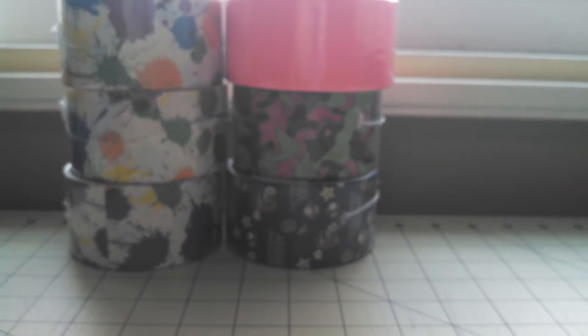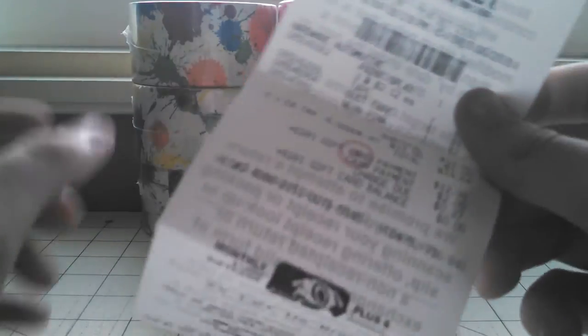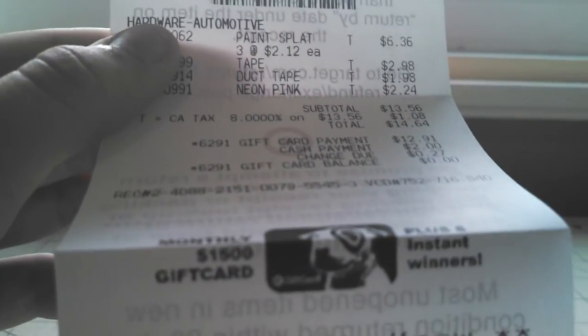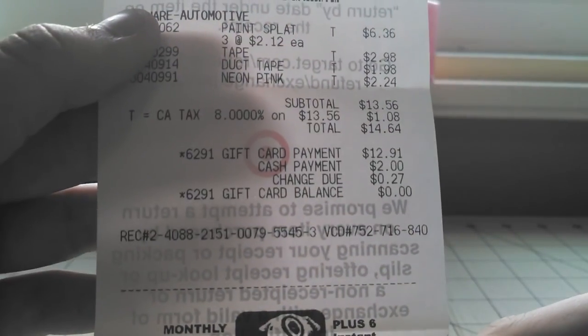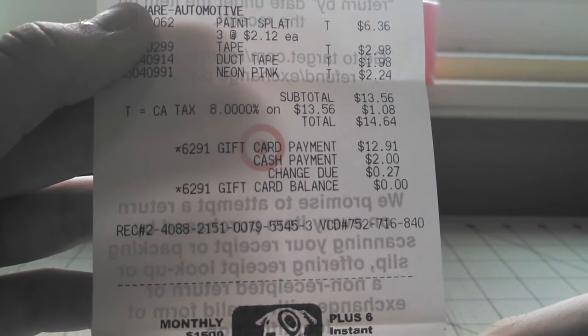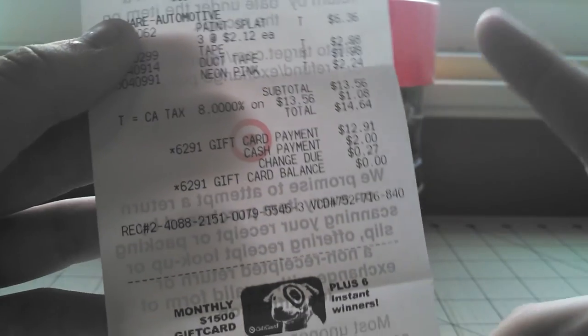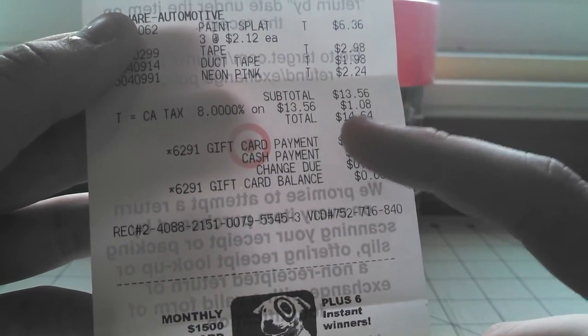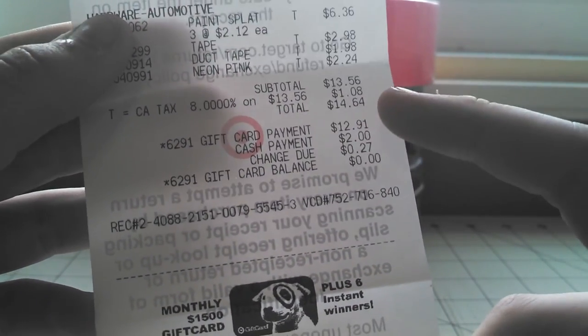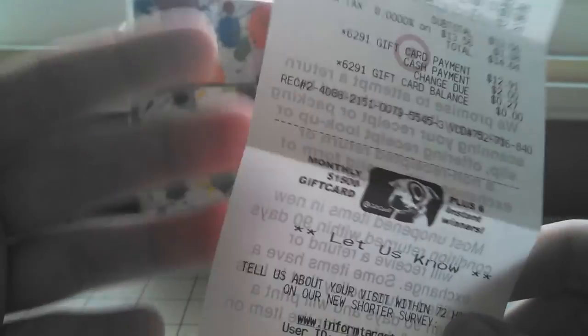That's all I got. I'm just going to show you guys how much I spent, so total, I spent $14.64. Again, I had a gift card, so I didn't have quite enough money, so my mom just gave me $2 for it.